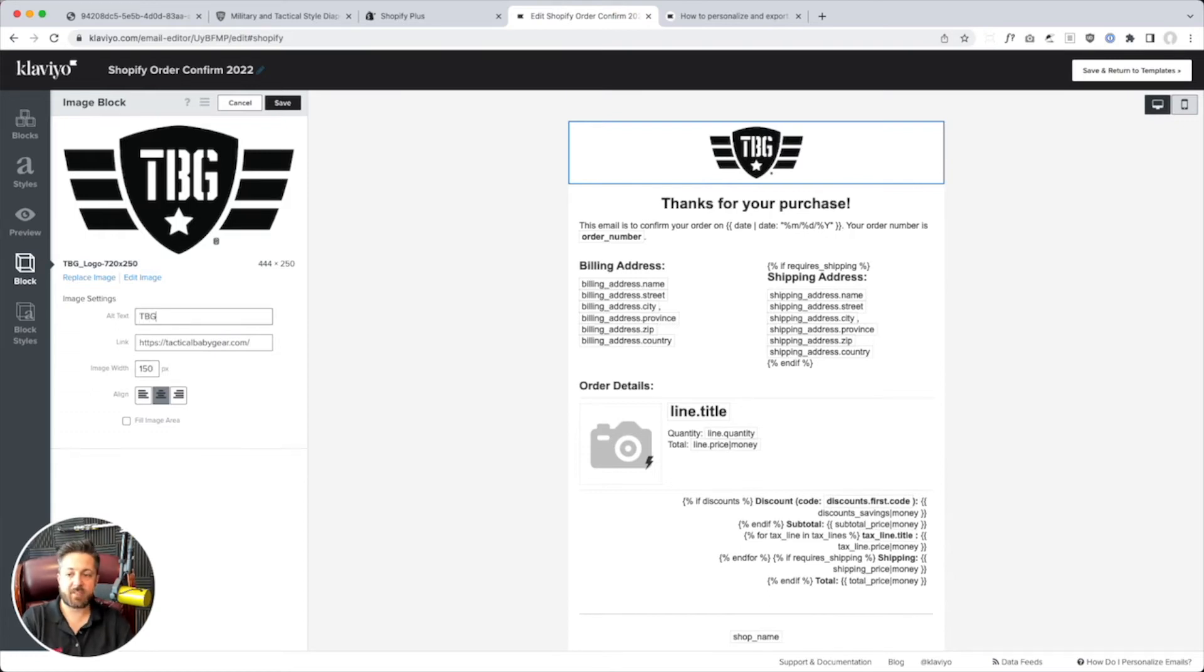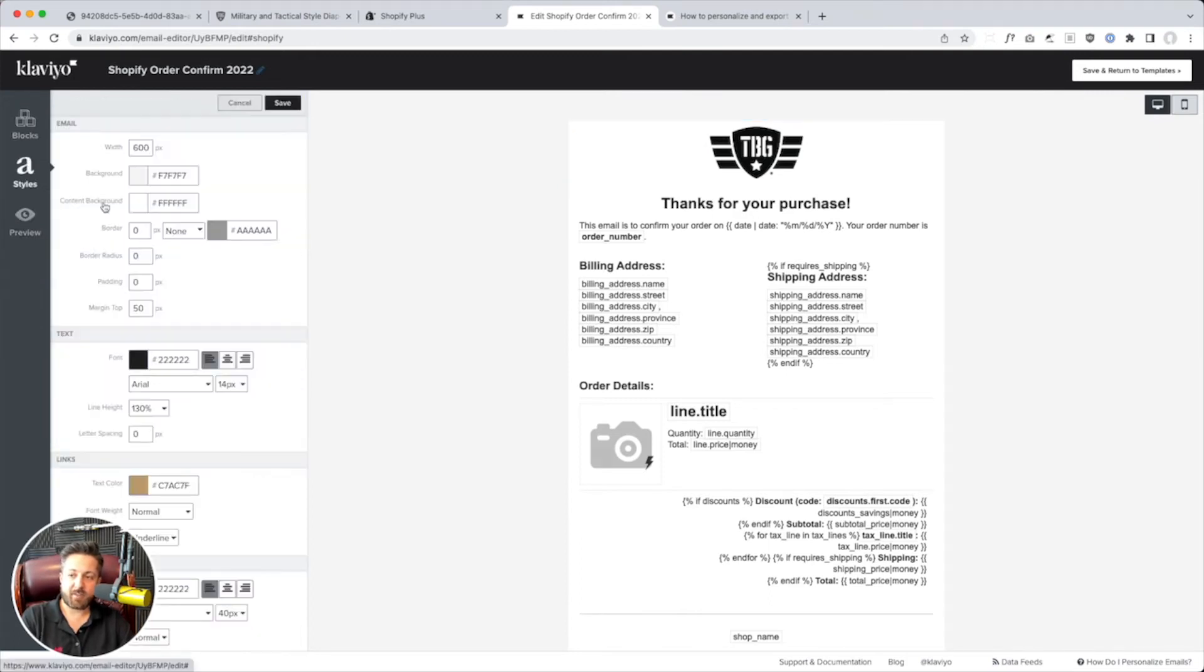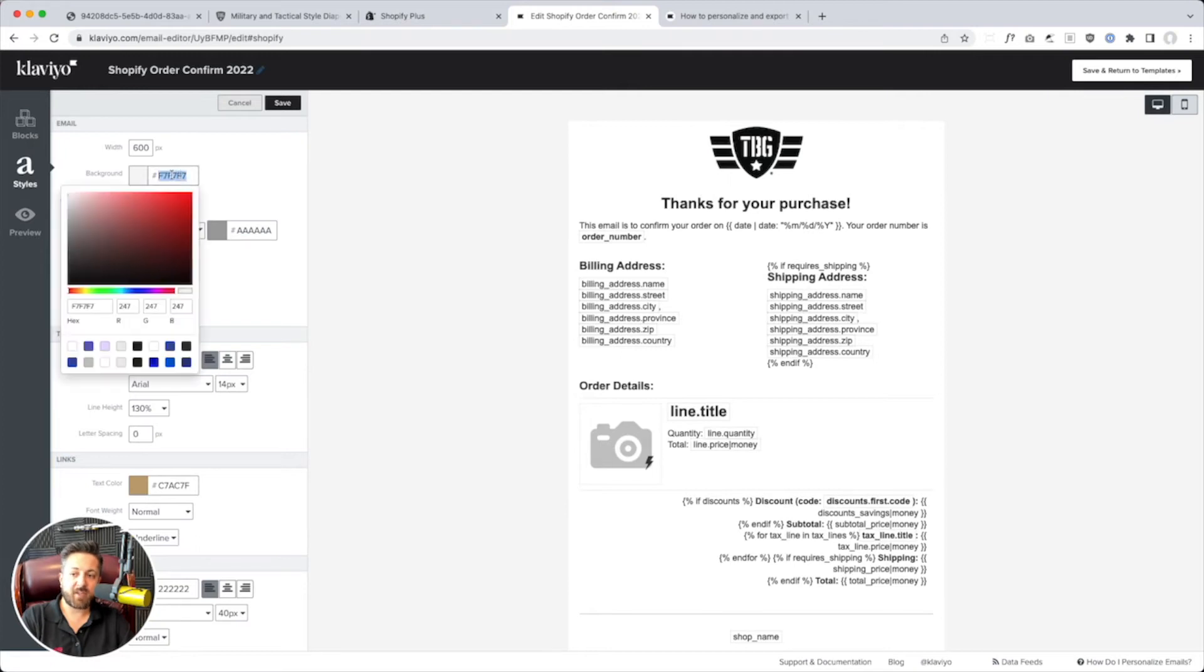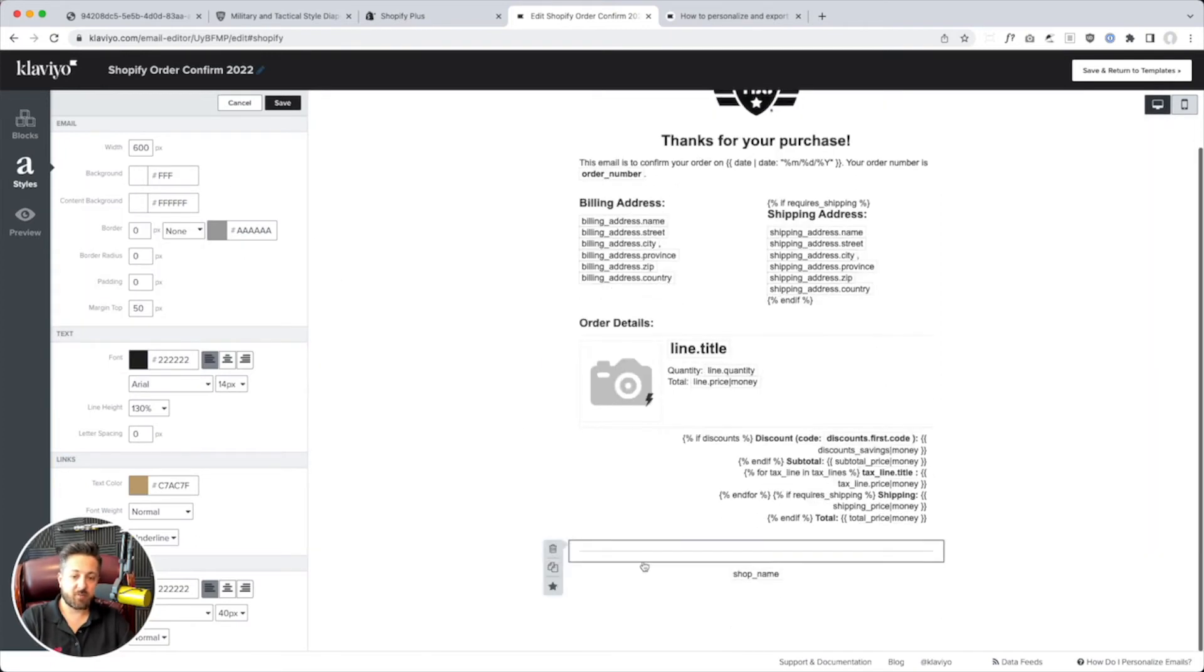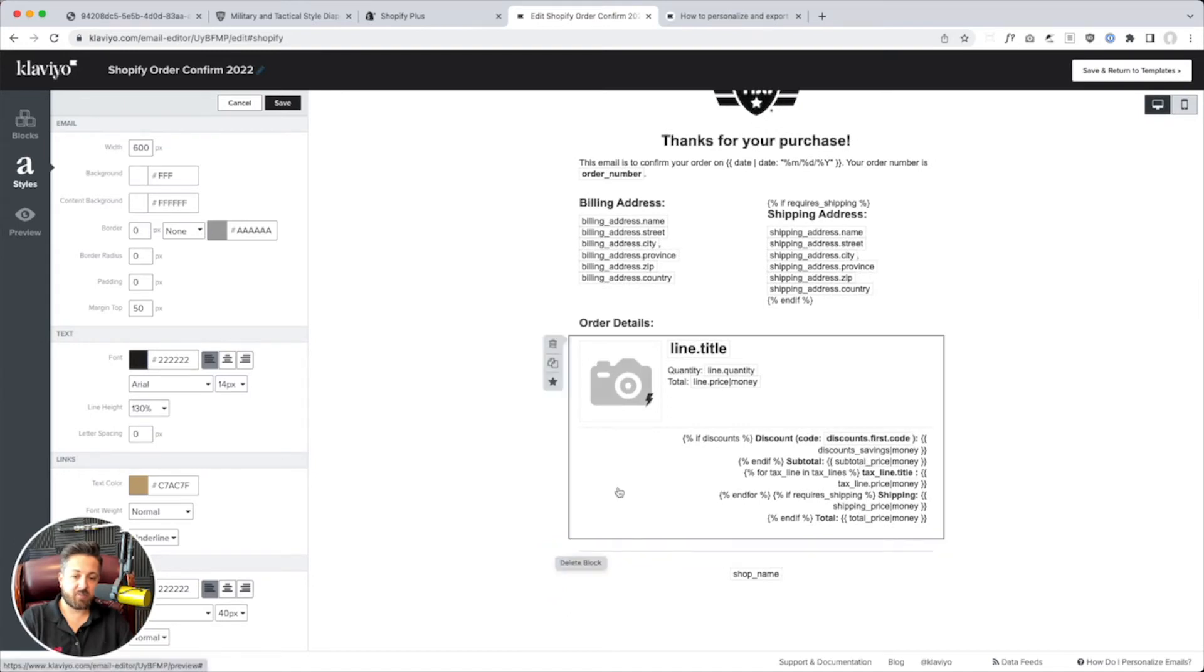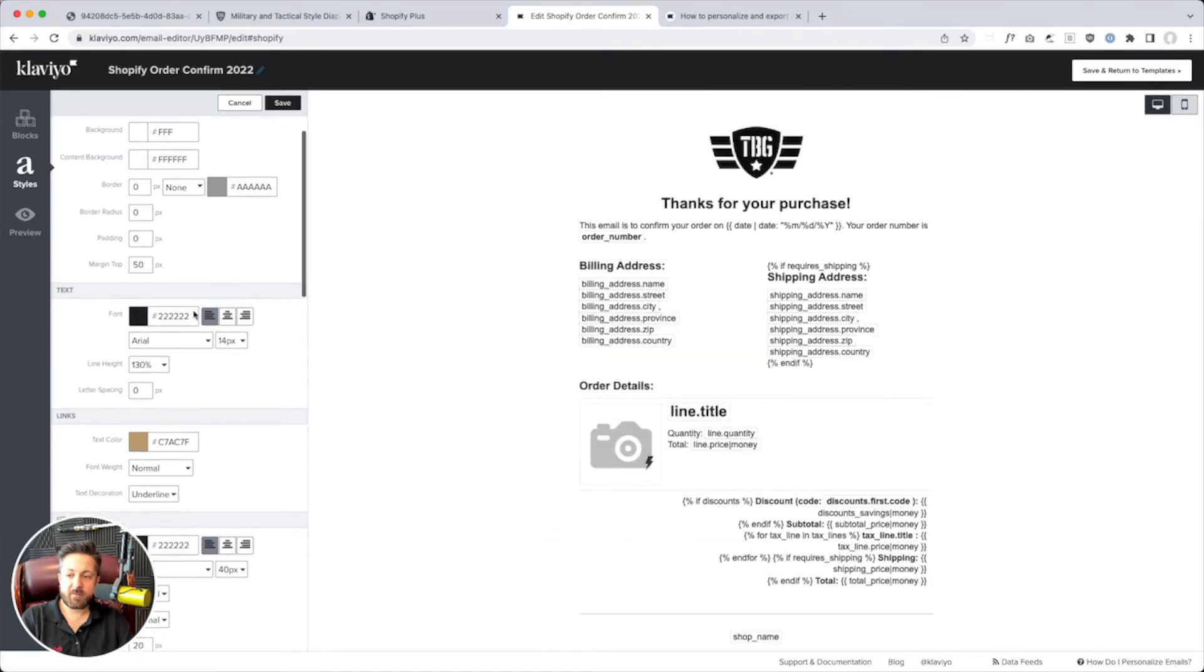And we'll say alt text. TBG logo. So we're going to save that block. And then, like, under styles. I don't like when they have that background, so I'll just change it all solid white. Make it look real good. We'll leave the divider.